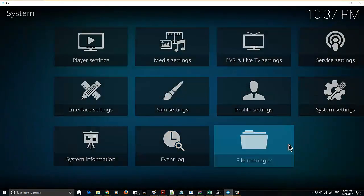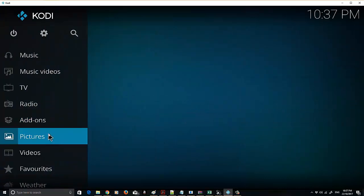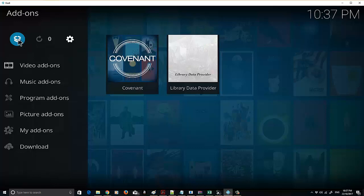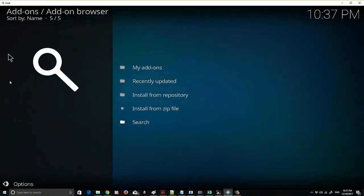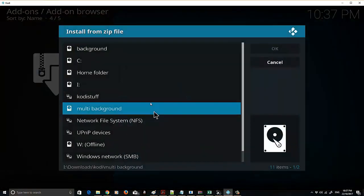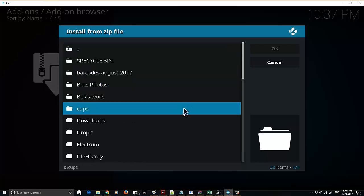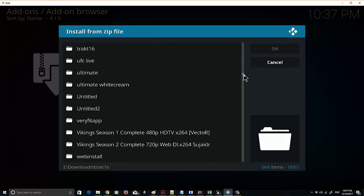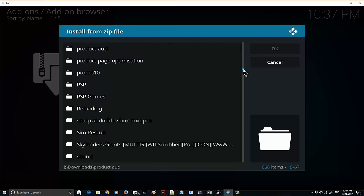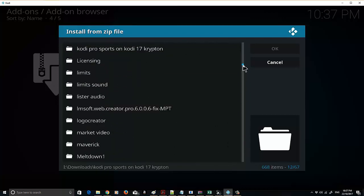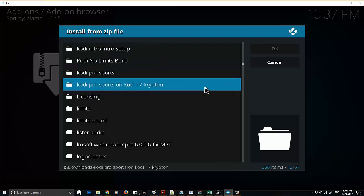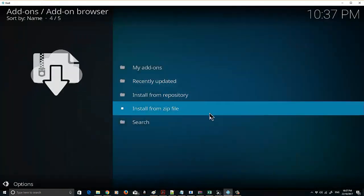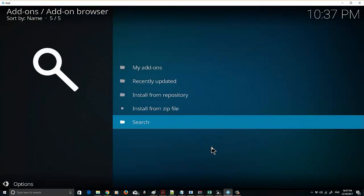Now we need to go right back to the home screen. Go to Add-ons and click the open box, which is the Add-on Explorer. Select Install from Zip, and we need to find the Aeon Knox skin file, which will be in the same folder — it's handy to put them in the same folder so you know where you're at. It's in here, just like that. This will just take a minute to install.